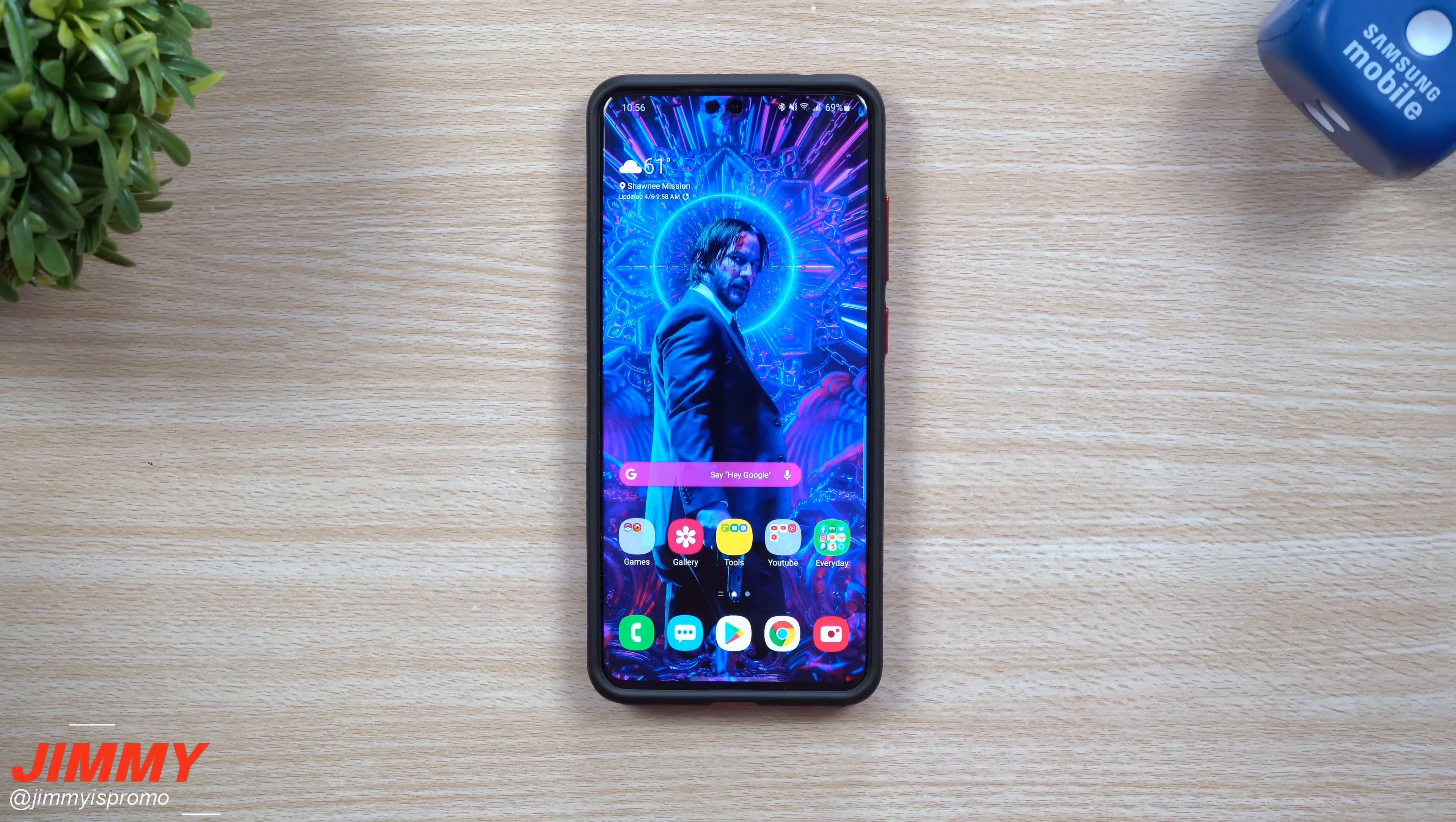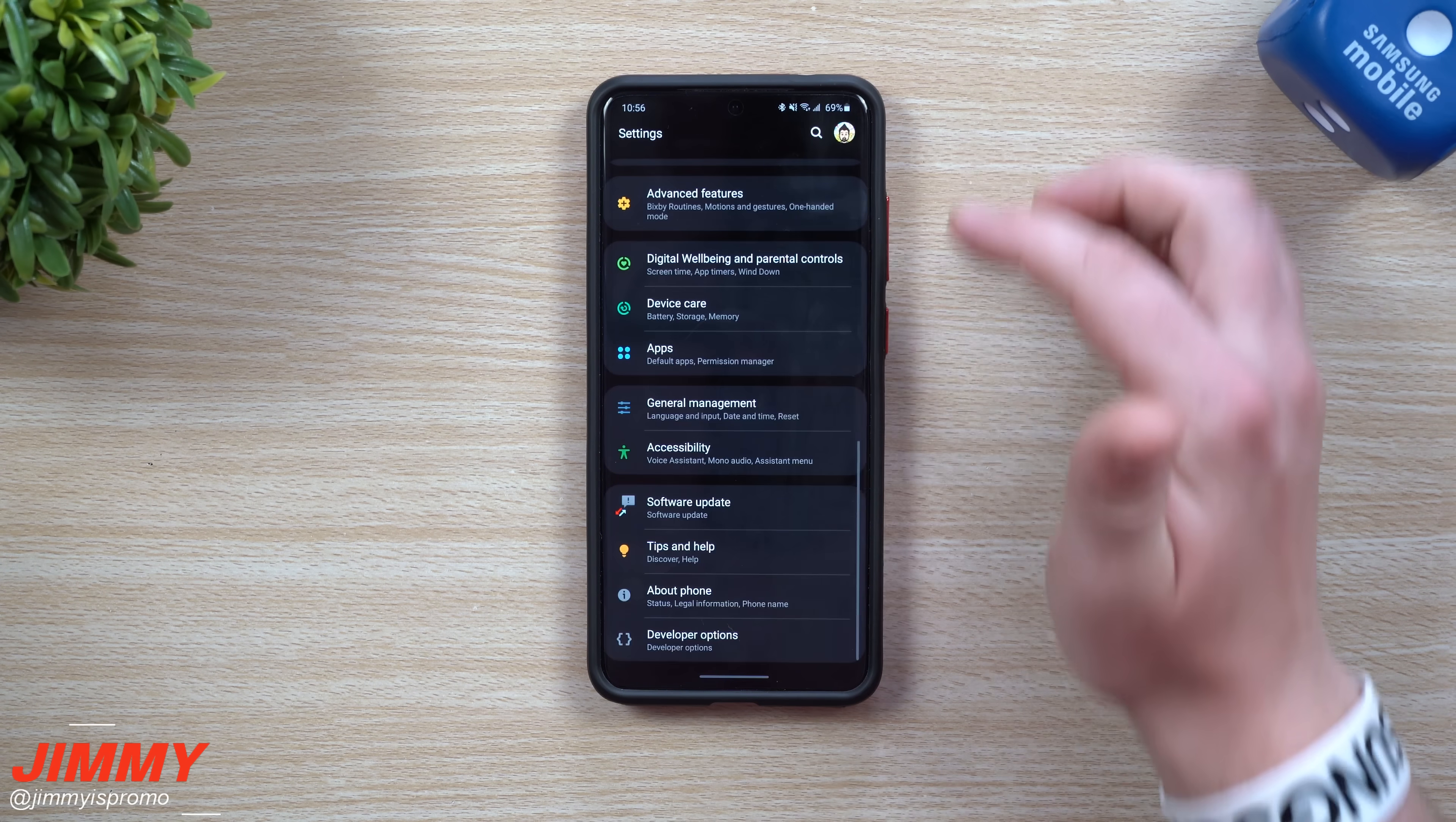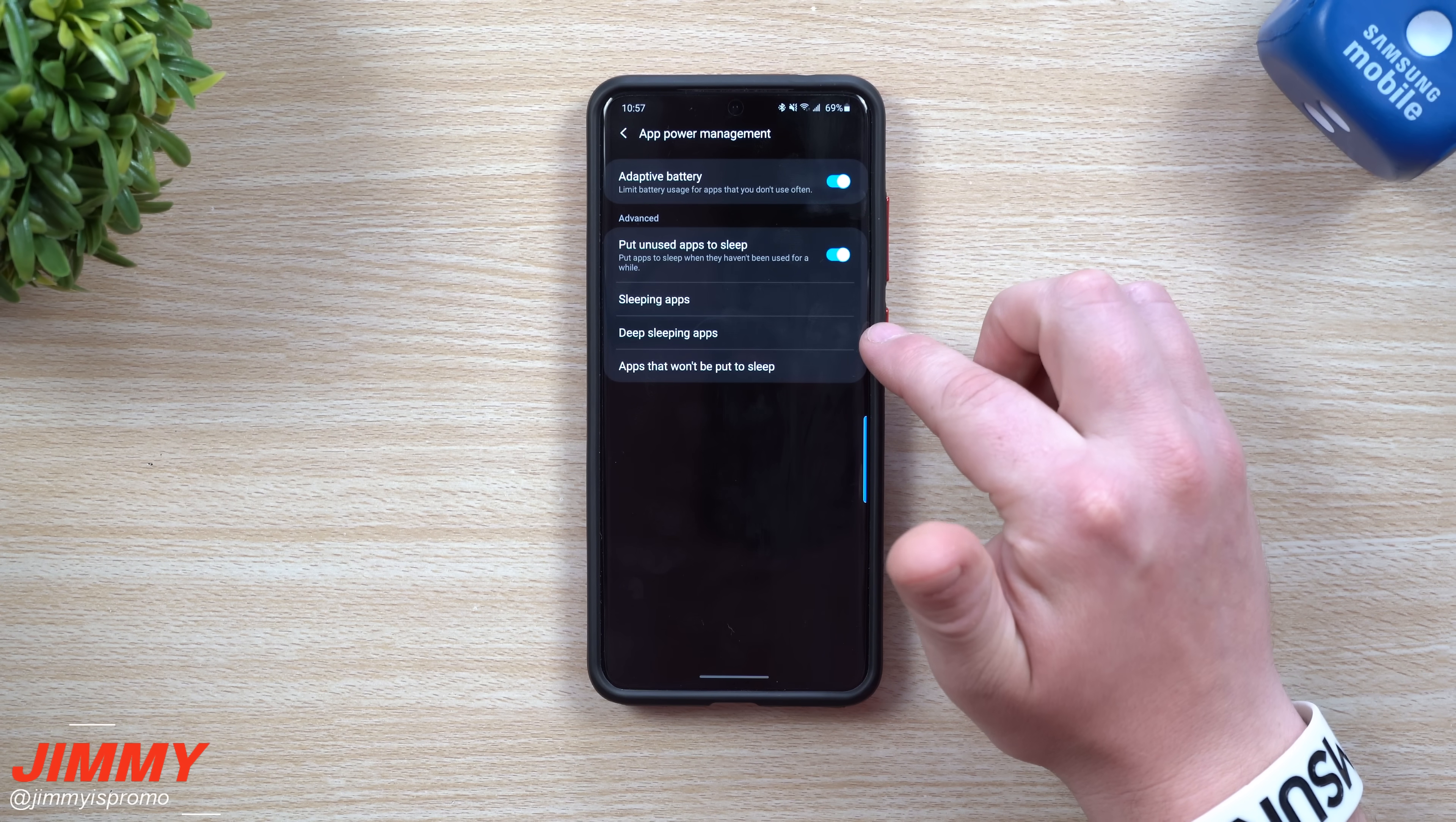That is the difference between sleeping and deep sleeping apps. Hopefully this has helped you out, kind of cleared up the air right there. If you've never noticed that deep sleeping apps was sitting there, now you actually know. If you are running Samsung One UI 2.1, go inside of the app power management, you can see deep sleeping applications.